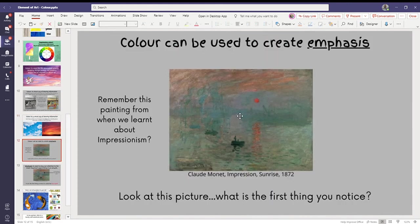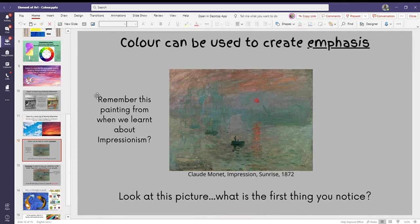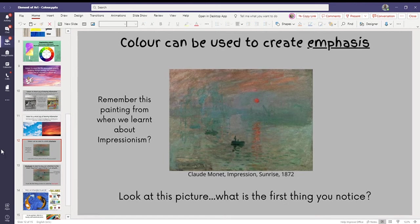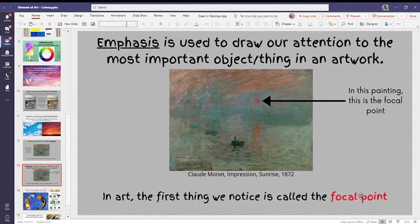Artists also do that with color to draw your attention to a certain point. We haven't actually learned about Impressionism yet. That's something we'll learn about later. But if you look at this little sun over here, that's probably the very first thing you notice in this whole painting, which is what I've just said in this picture. It's called a focal point. Don't worry about that. We will learn about it another time.